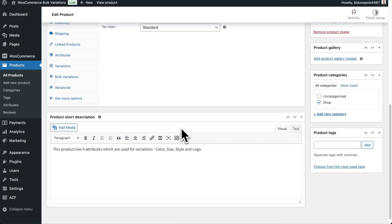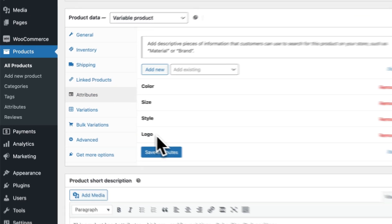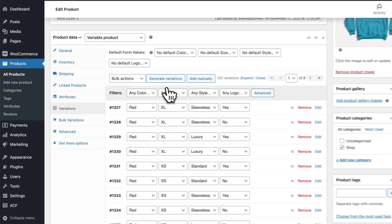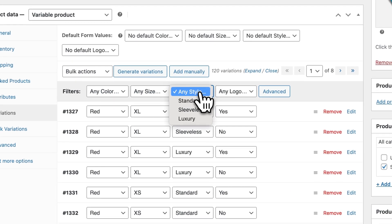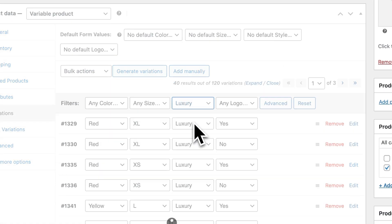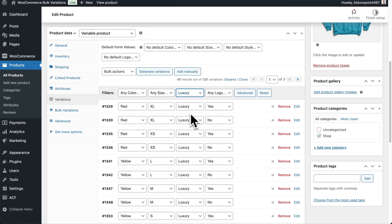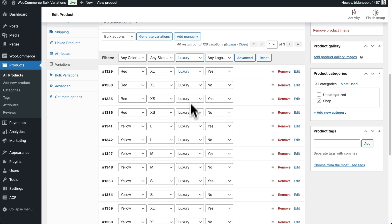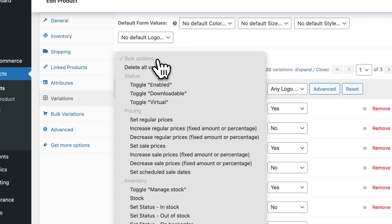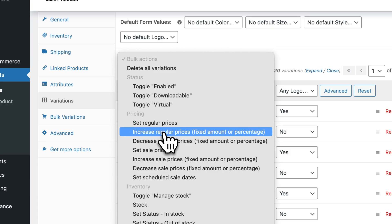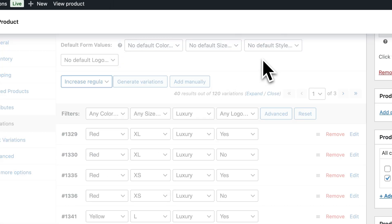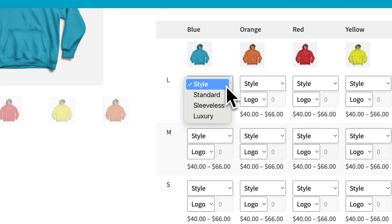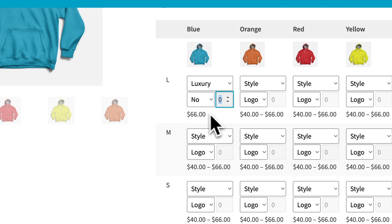Let's take a look at this product on the back end. You can see in the Attributes tab there are four attributes added. And then within the Variations tab, let's say we wanted to charge more for a certain style. So I'm going to filter by style — let's say Luxury. These are all the variations with the Luxury style, and I'm going to increase the price by 10%. So let's go to Increase Regular Price by a fixed amount or percentage, and let's make it 10%. If I select an item with the style of Luxury, the price has increased by 10% from $60 to $66.